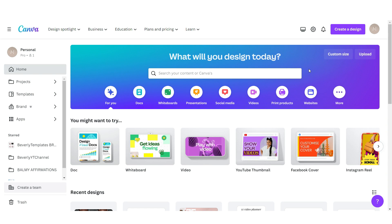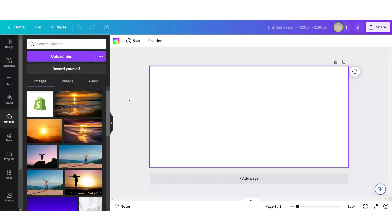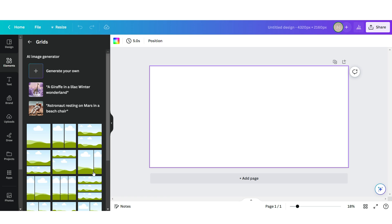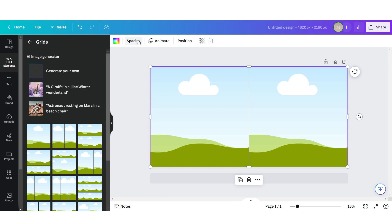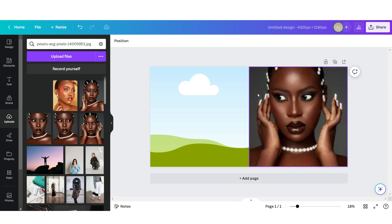I've opened up Canva and here we're going to be creating the web banner. First thing I'm going to do is click on Custom Size. The dimensions I'm going to be doing are 4320 by 2160 pixels. The very first thing I'm going to do is click on Elements, and when I scroll down I'm going to go to their Grids section and upload a two-grid, then remove the grid spacing. Once you click Upload Files you'll be able to upload your pictures straight from your computer, then just drag and drop the pictures you want to add.